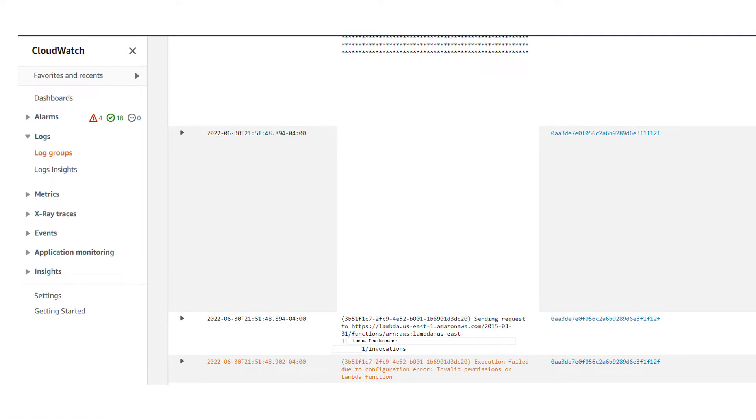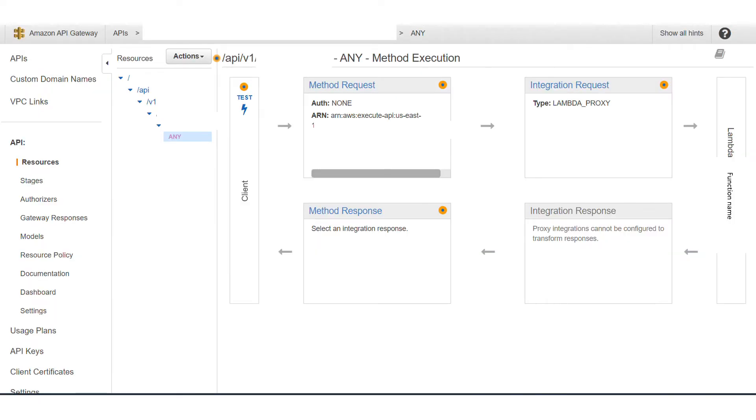So let me show you how I solved this problem. If you go to your API Gateway and go to your resource that you are trying, you will see that there is an integration request here.